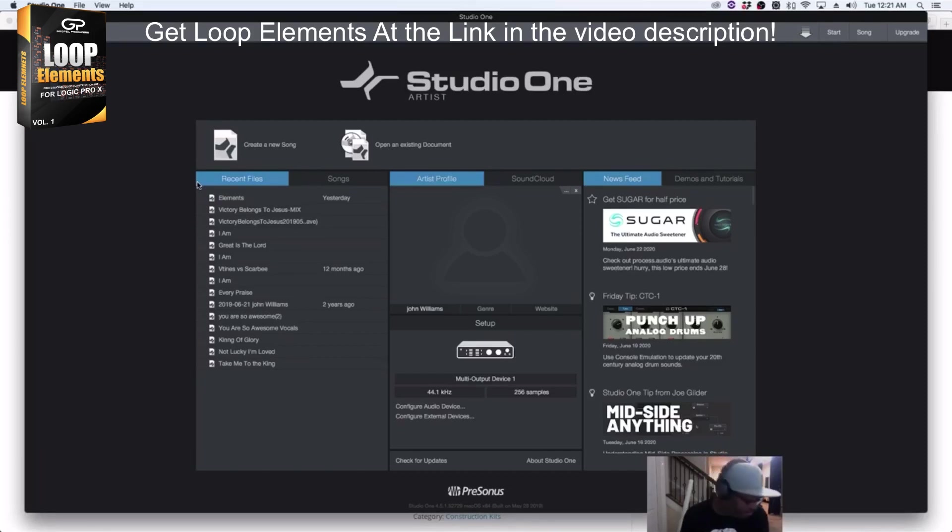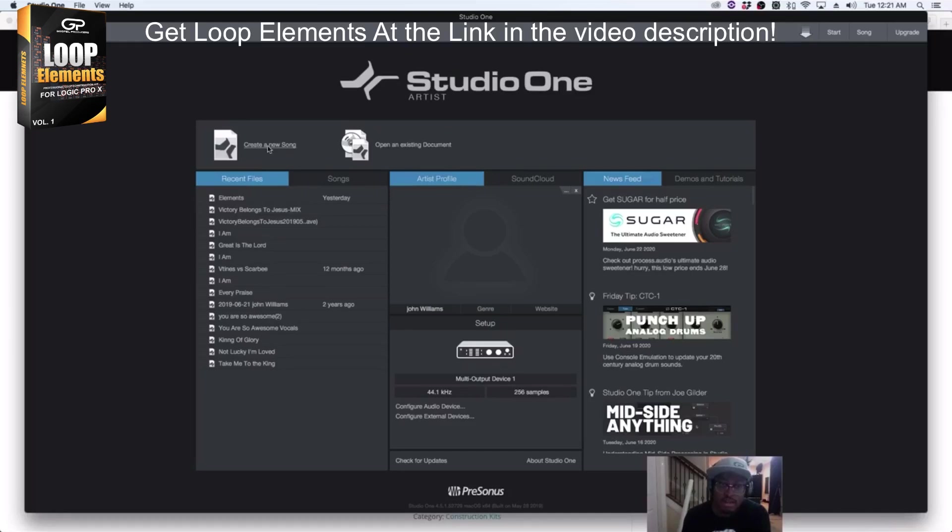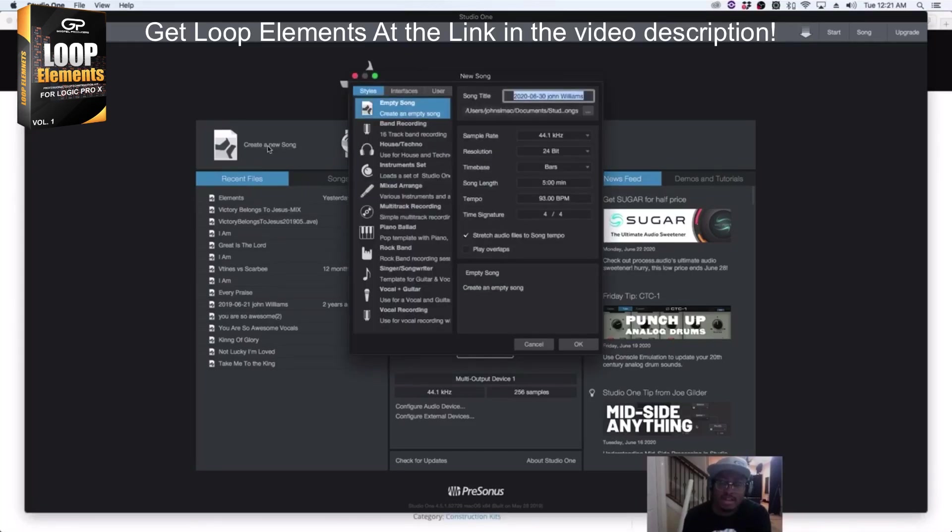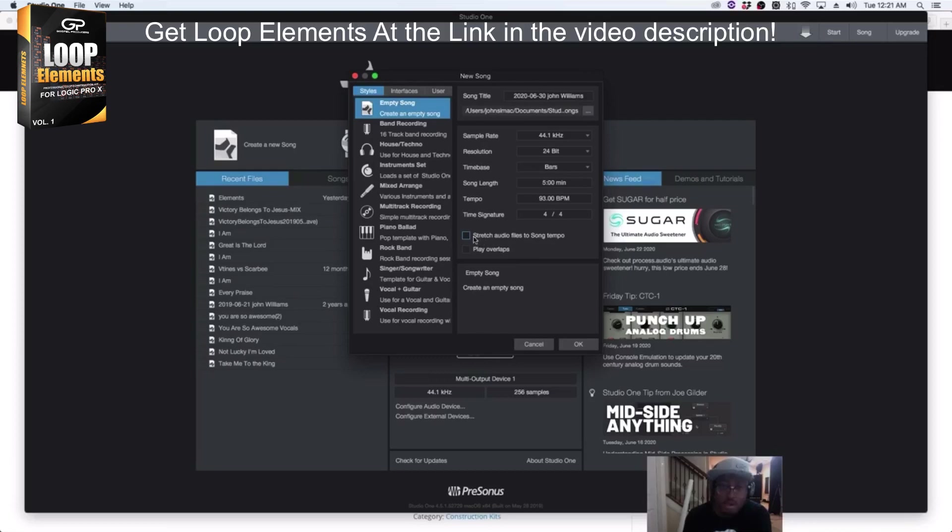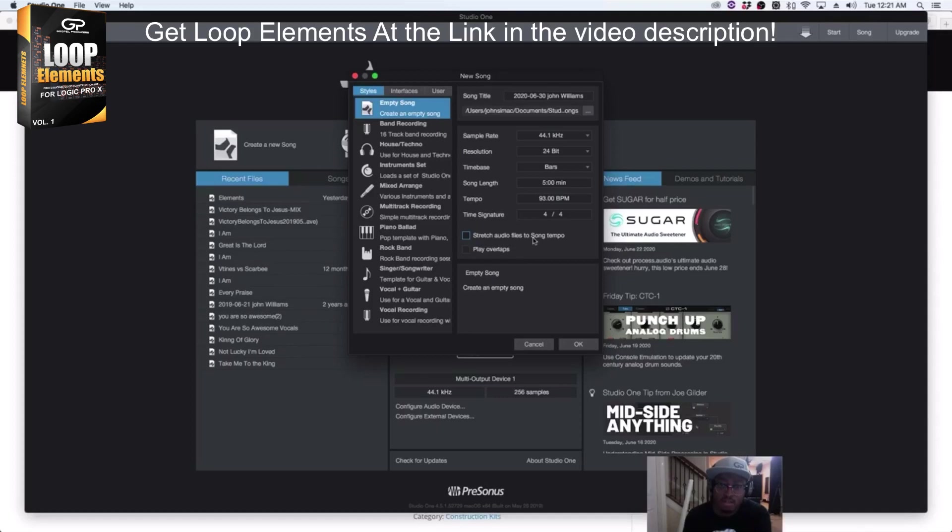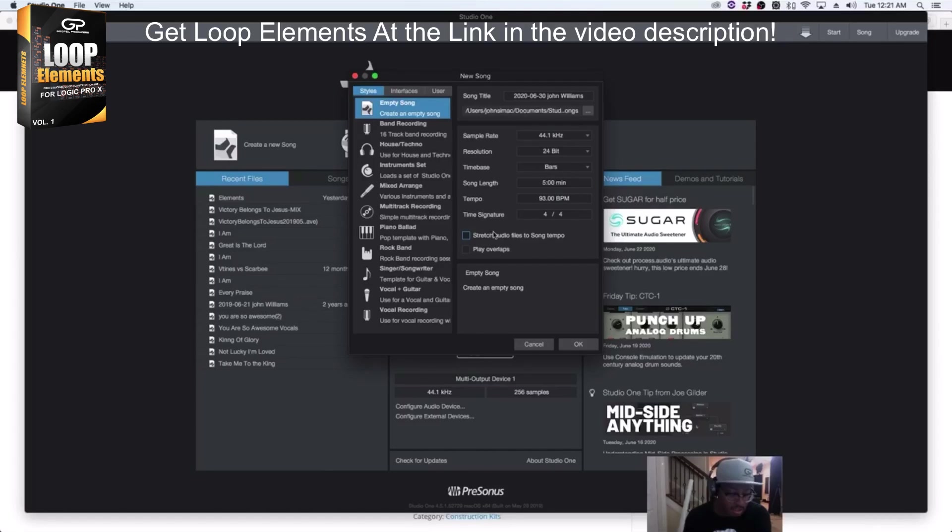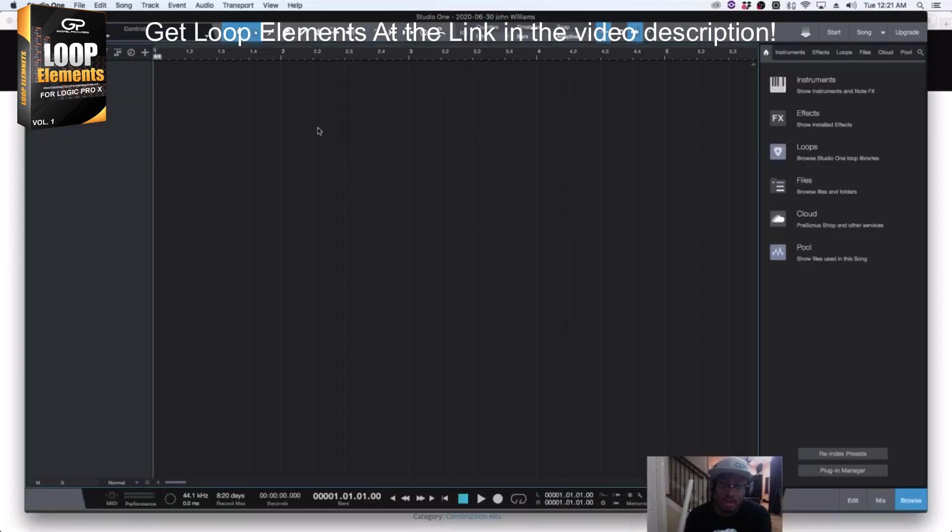So this is what you do. You create a new song. There is an option - if it's unchecked, this won't work. Inside of Studio One, there's an option that says Stretch Audio Files to Song Tempo. It's right here, right up under Time Signature. You click that, you hit OK.